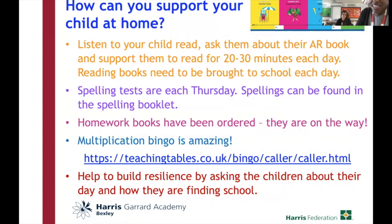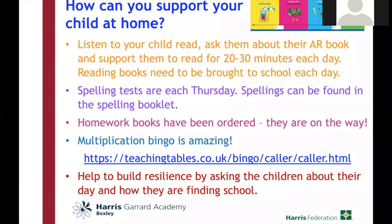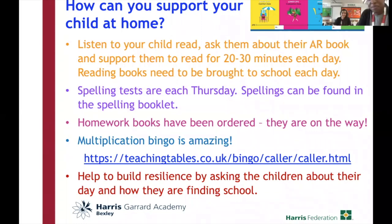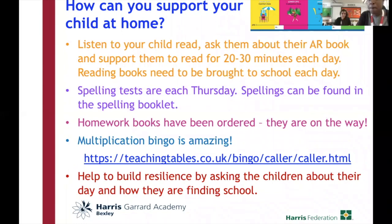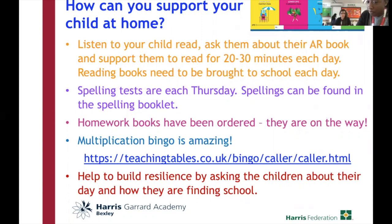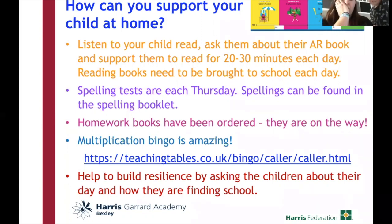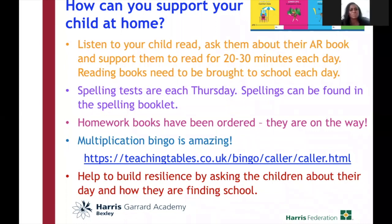This is Anthony's mum. I just want to ask, because they've not been given homework — when would they start getting that? The homework books are currently on order, so we're just waiting for them to arrive in school. However, the children have been getting spelling homework.